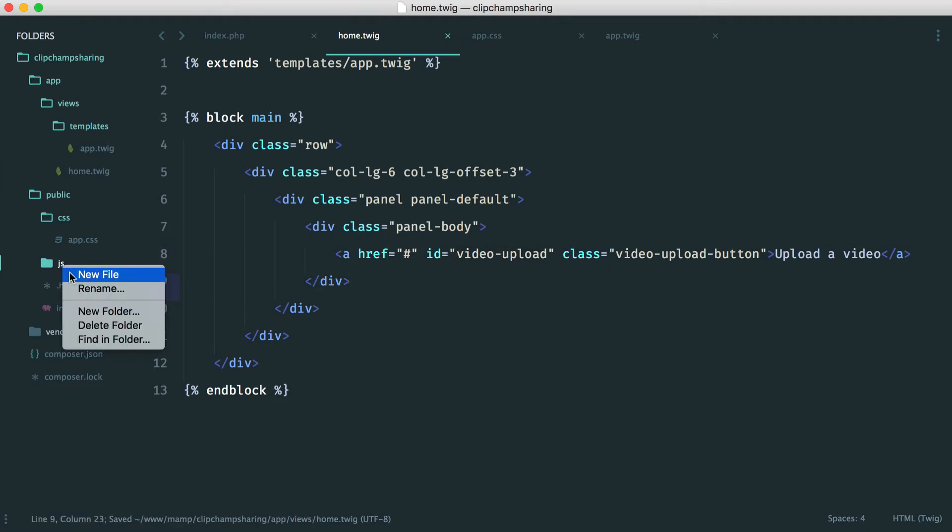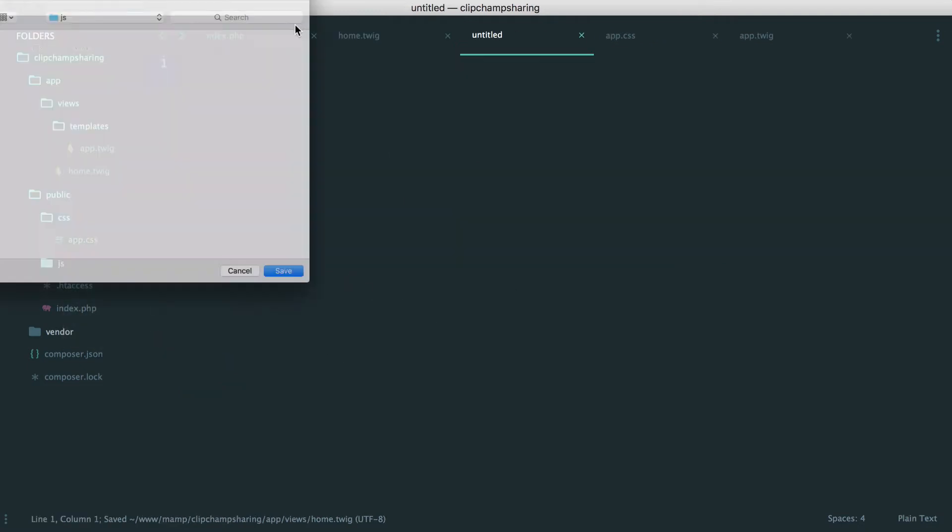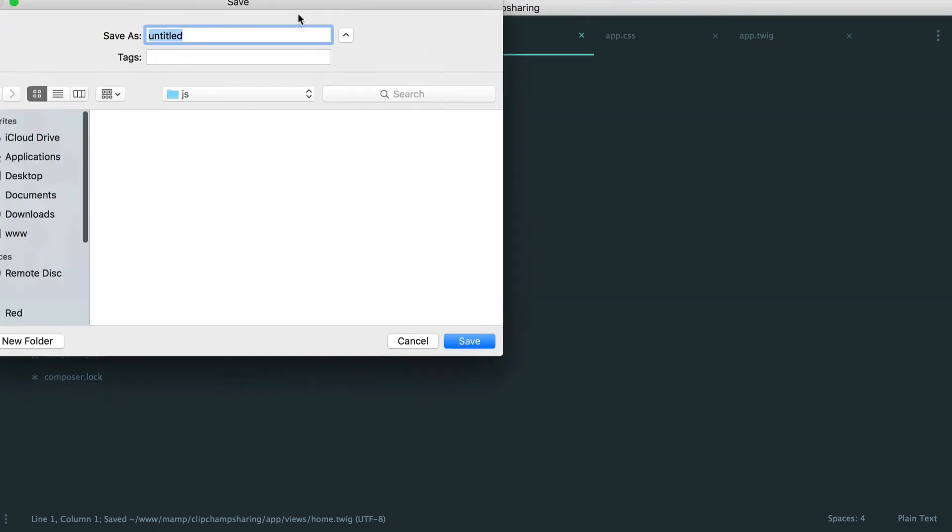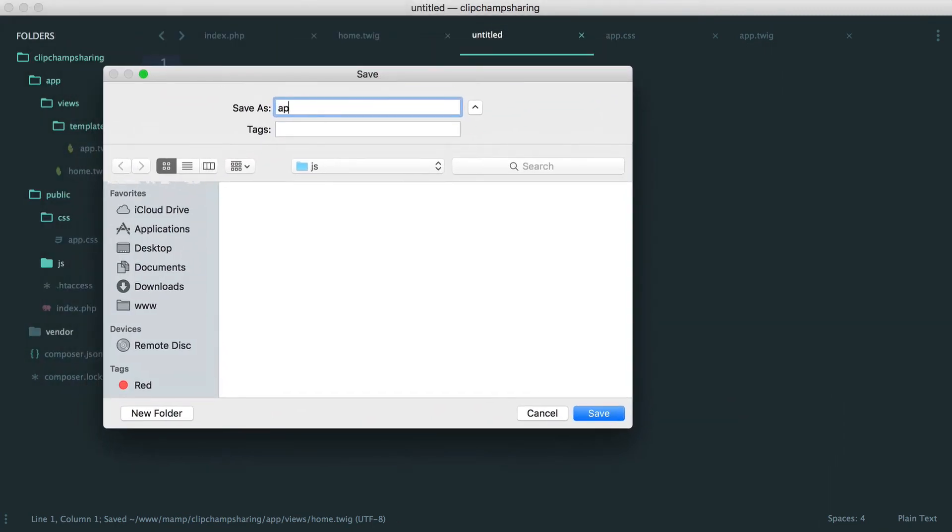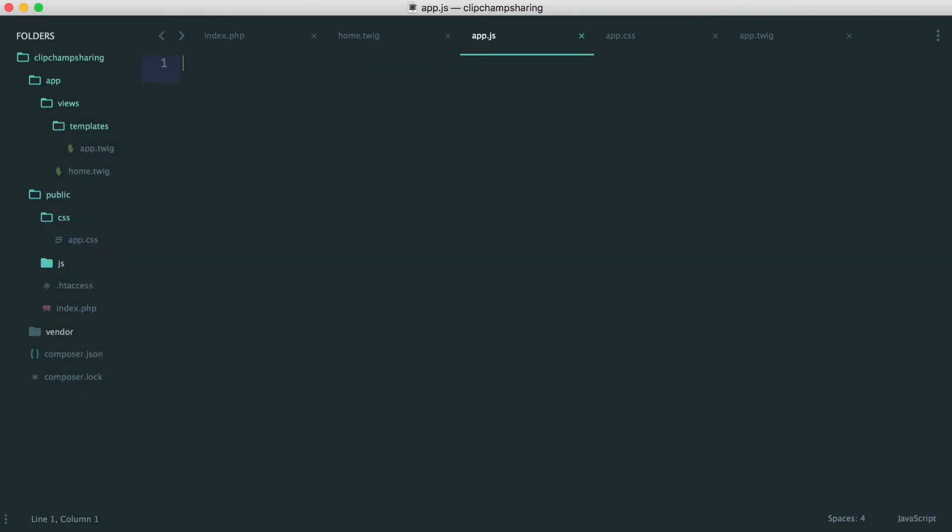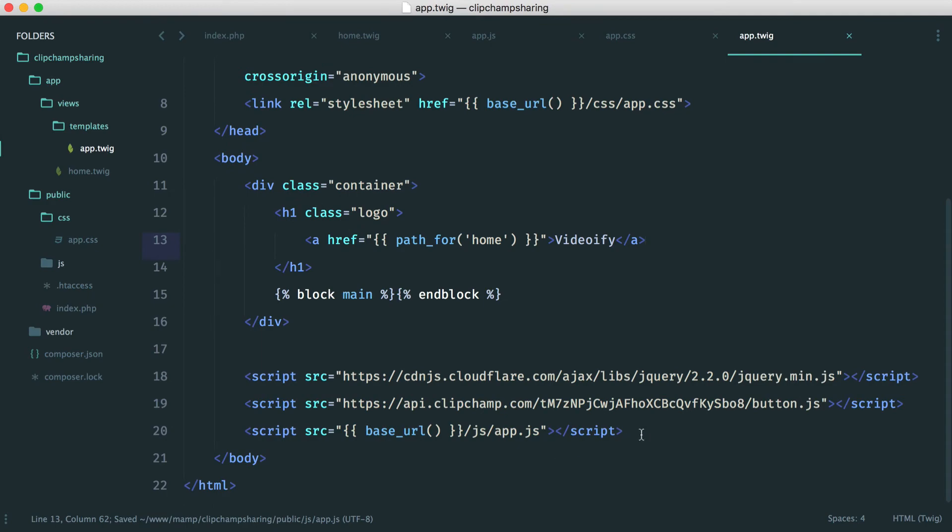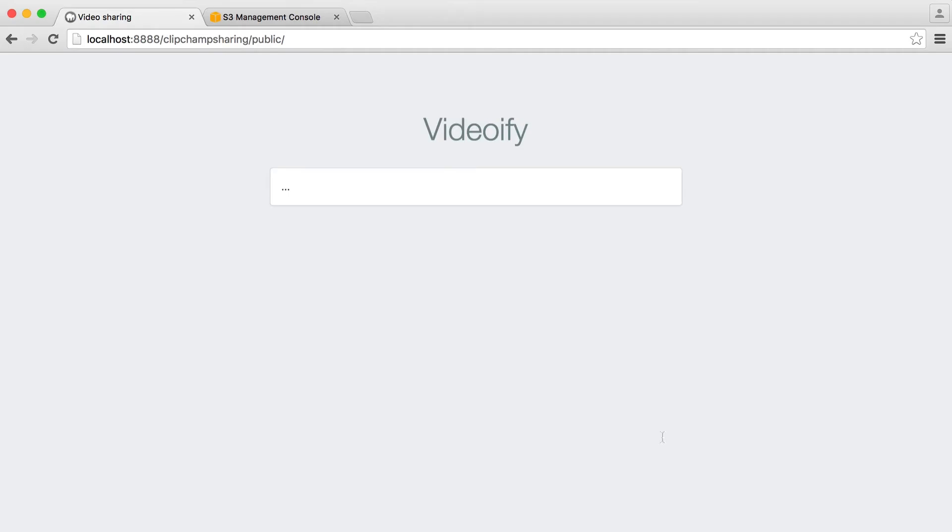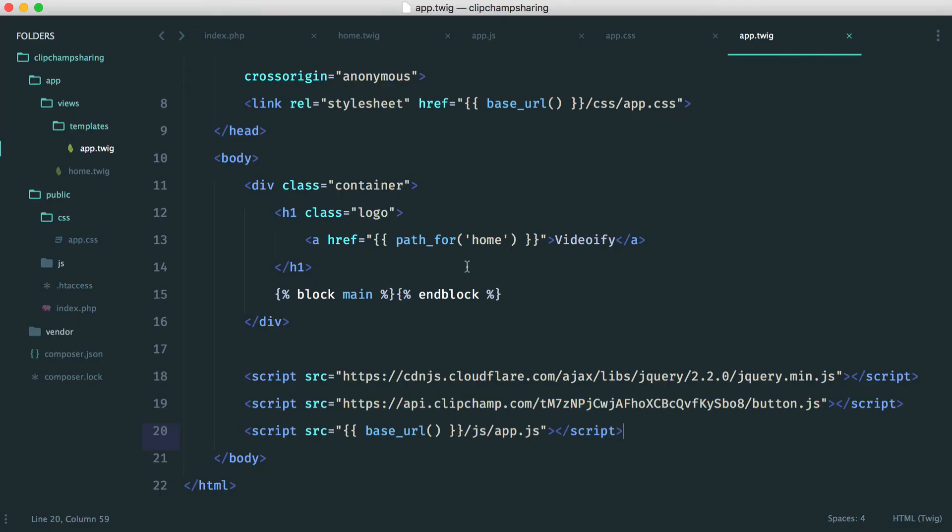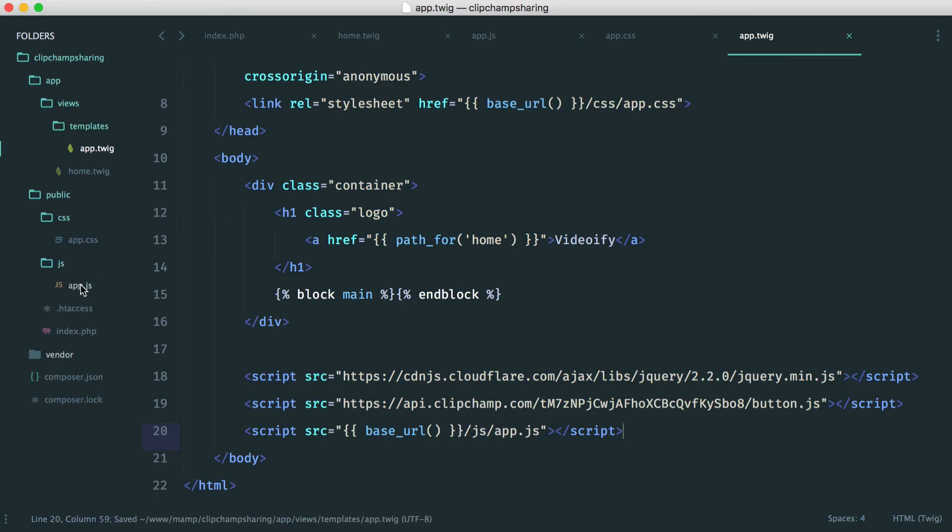We're going to create our JavaScript file over here. And this is going to be called app.js. Remember over in our app template we load this in down here. So now we just see this. We haven't got our clipchamp button but we want to go ahead and do that now.